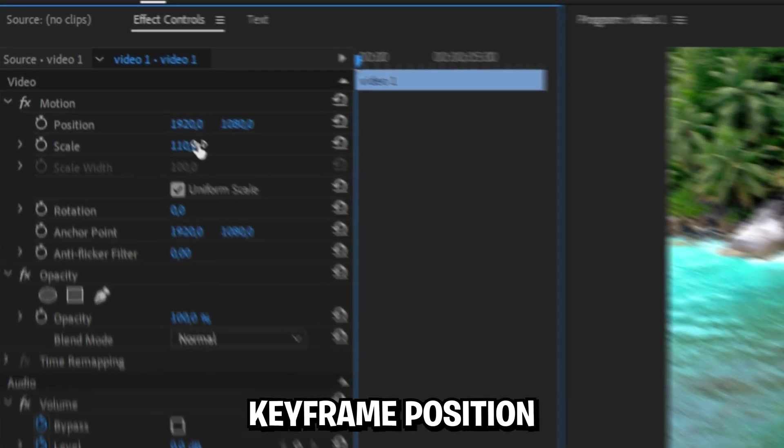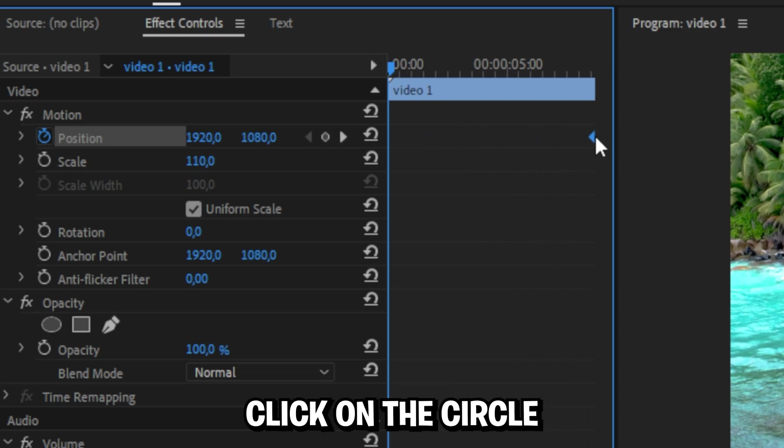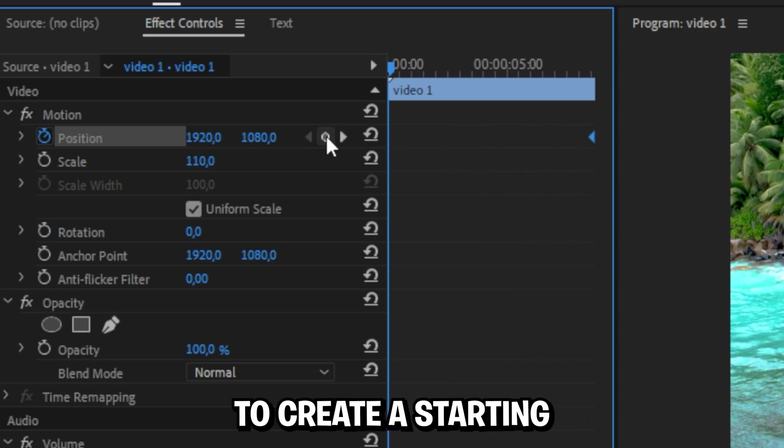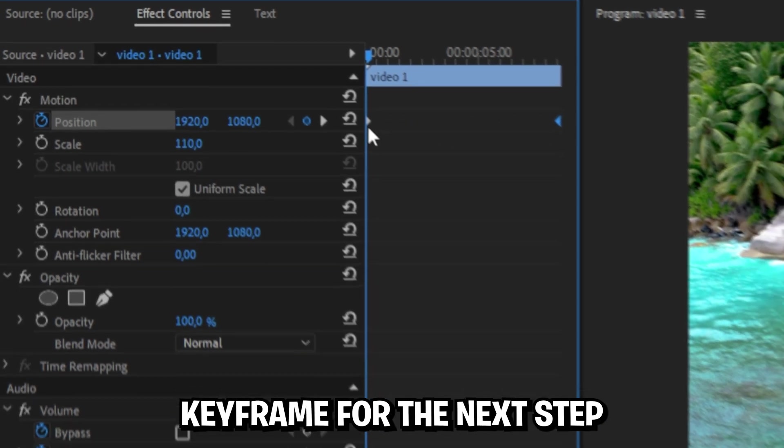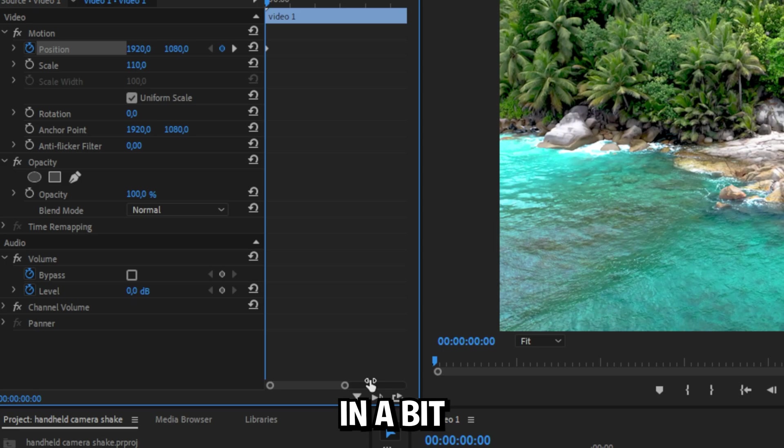Now keyframe position and move the keyframe to the end of the clip, and click on the circle to create a starting keyframe. For the next step, it might be easier to zoom in a bit.